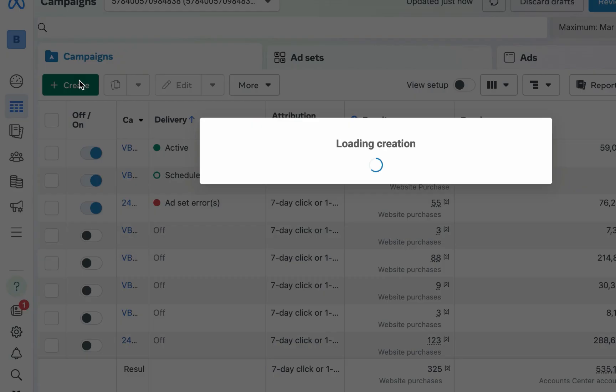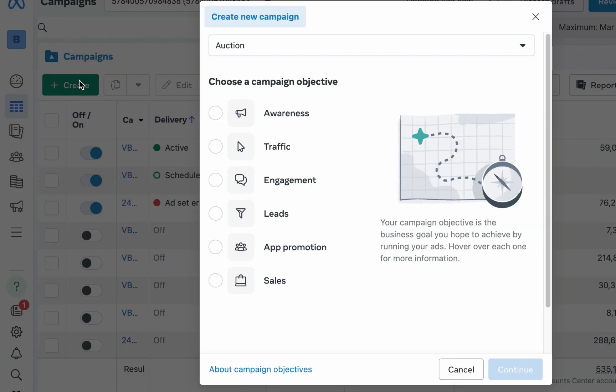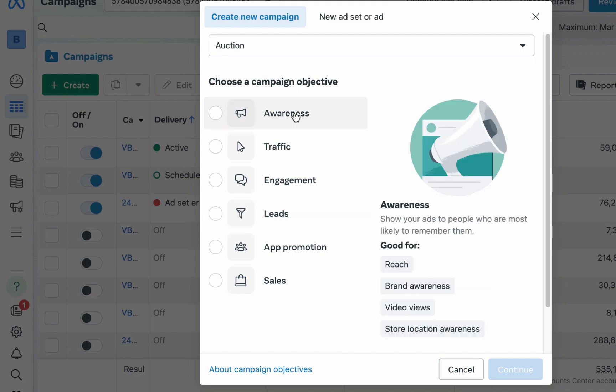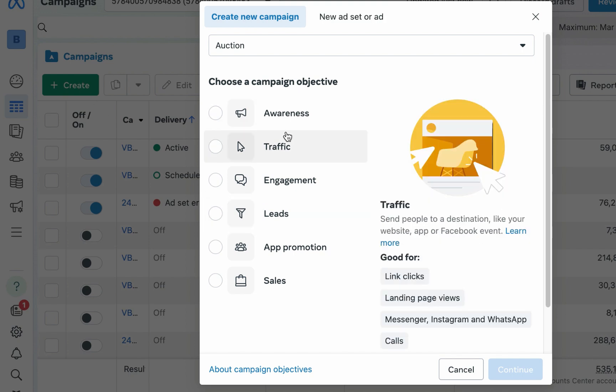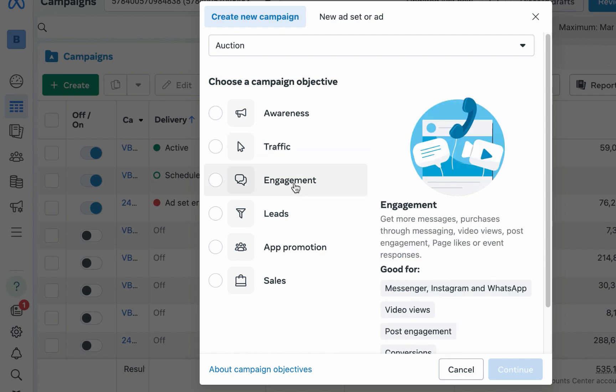The first thing you do is click on the Create button. Now looking at this, you can see there are different objectives you can use. Traffic — even though you want to send people to WhatsApp — I won't really advise you use Traffic. It's just like sending people to WhatsApp without any core objective.